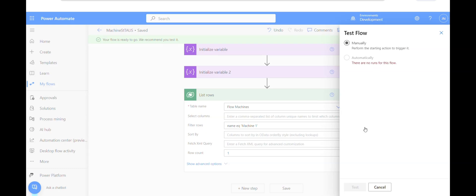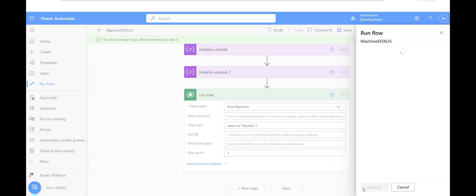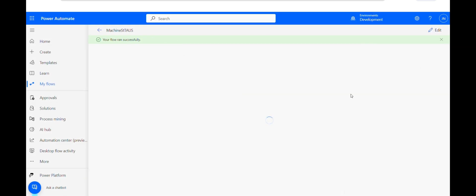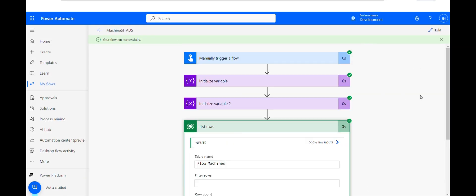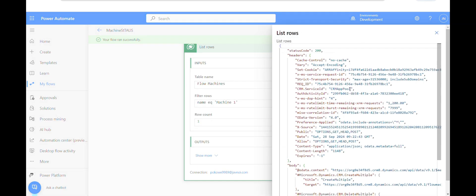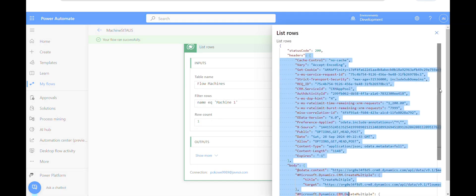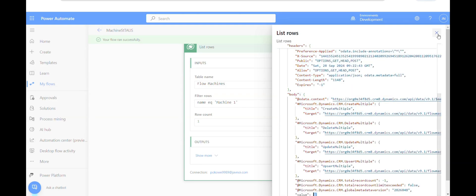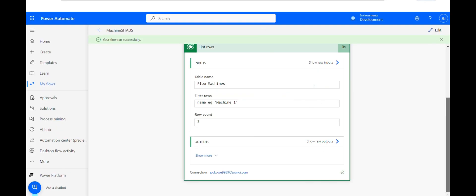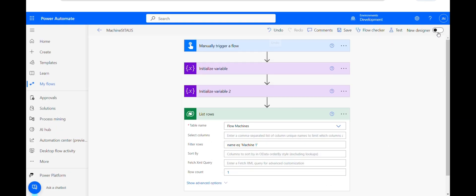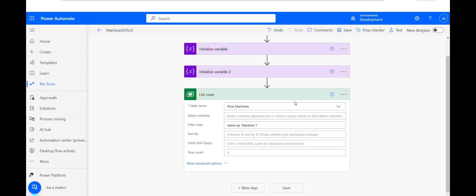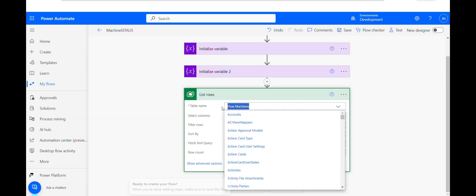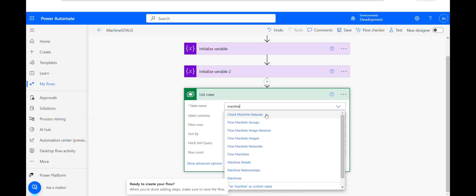I'll test this. The flow ran successfully. Looking at the raw output, since there are no rows currently in the development environment, the values array is empty. So what I'll do is change this — since in the previous video I created a dummy table for machines, I'll utilize that table.